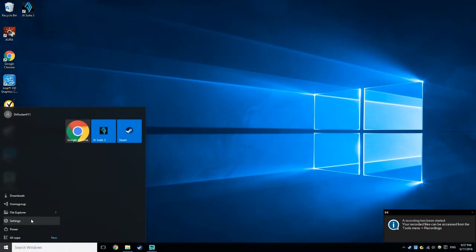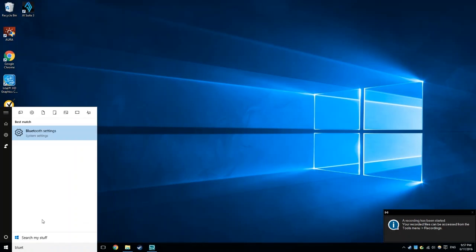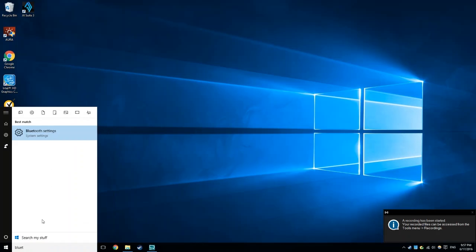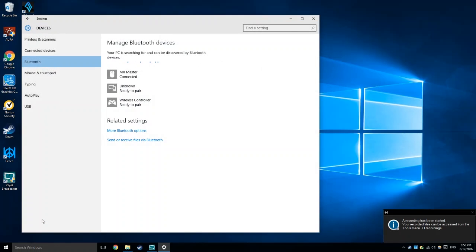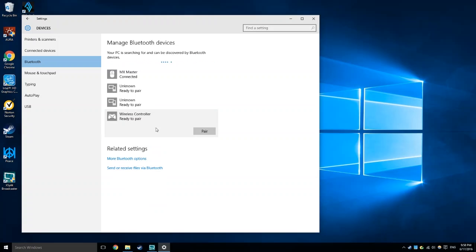Now that that's done, we're just going to go into the Bluetooth settings. You're going to see this wireless controller ready to pair. We're just going to click on that and press pair.